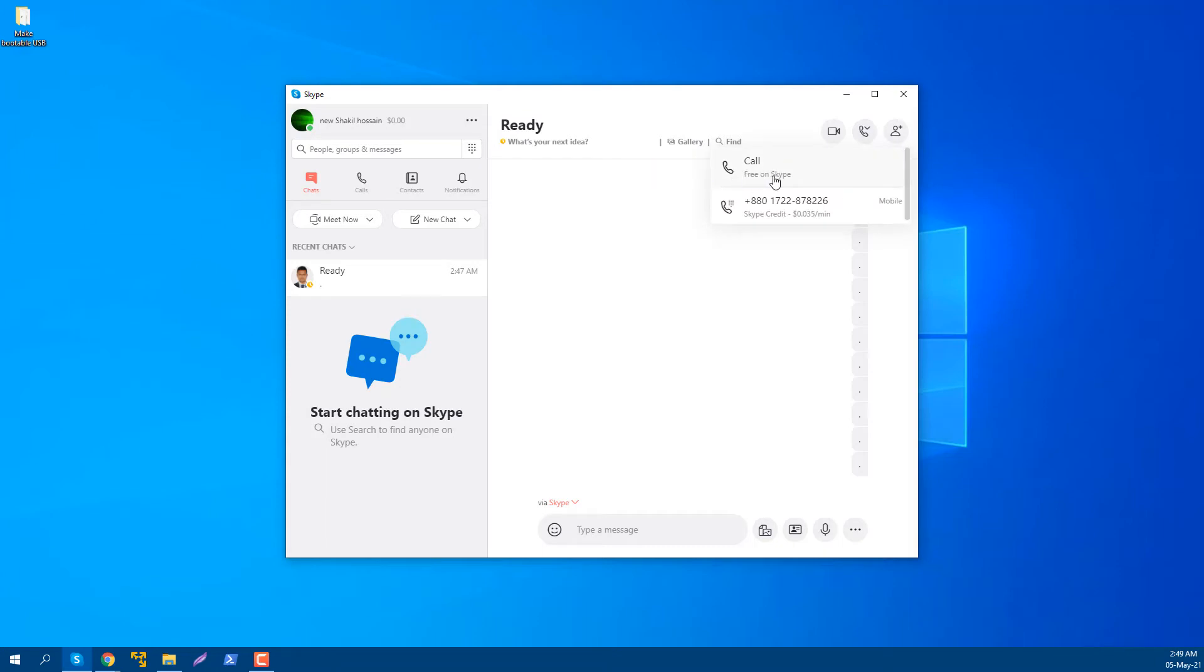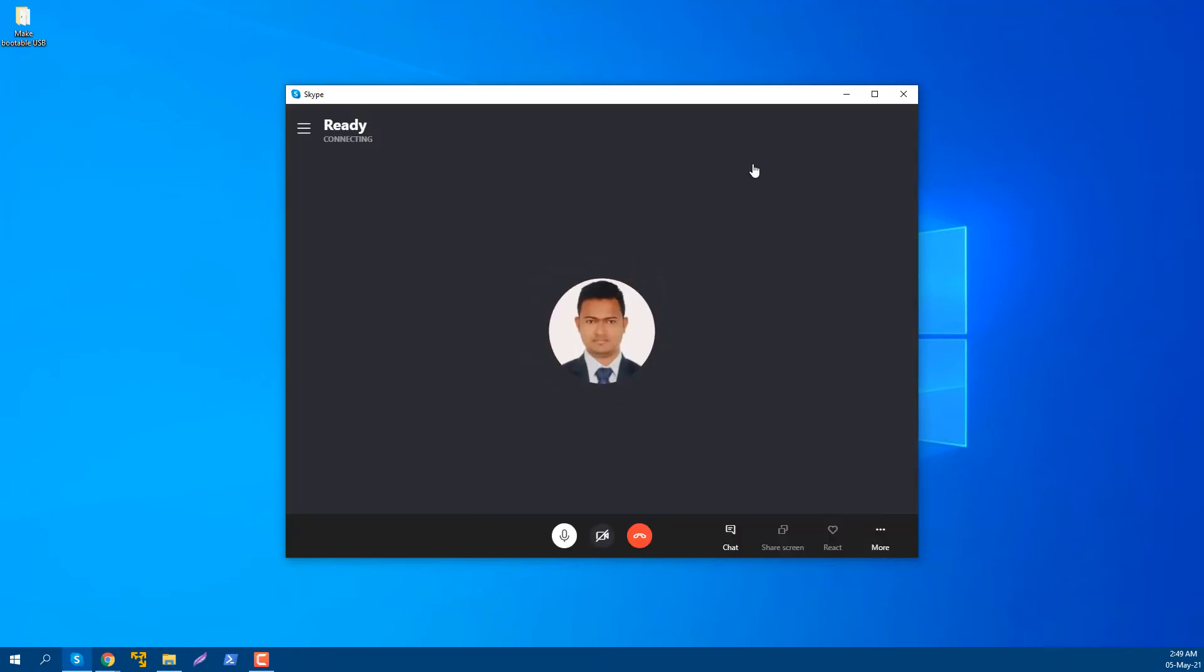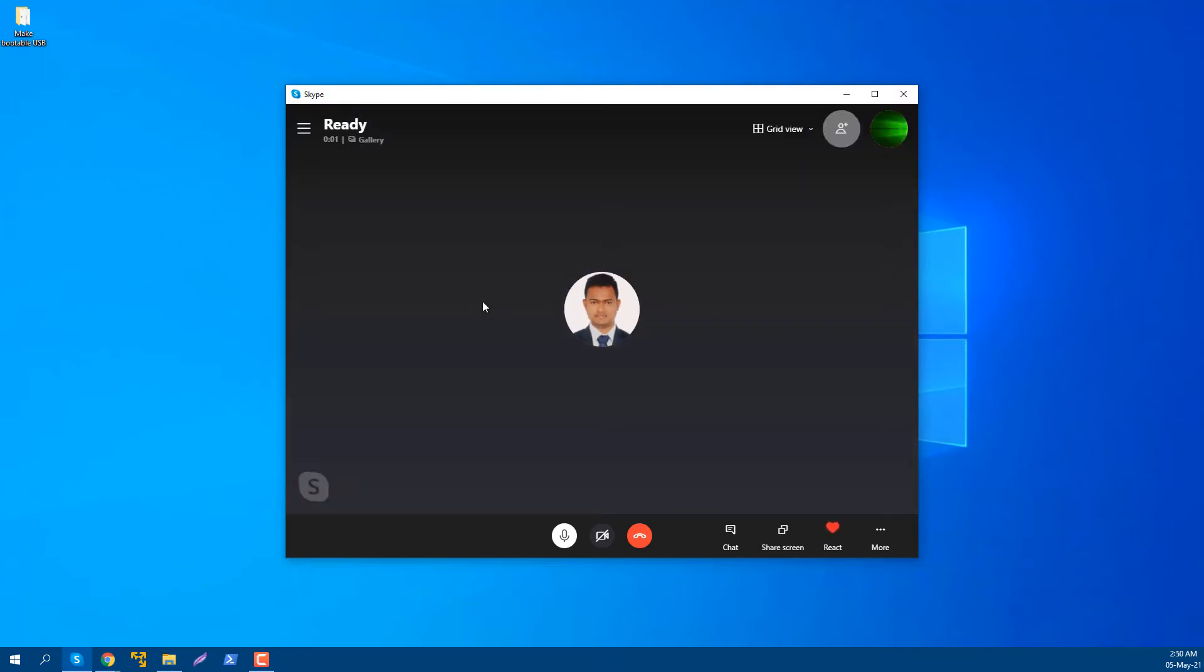He received my call and you see here's the time starting, showing how long I'm discussing with him. Now I will be able to share my screen using this share screen button.